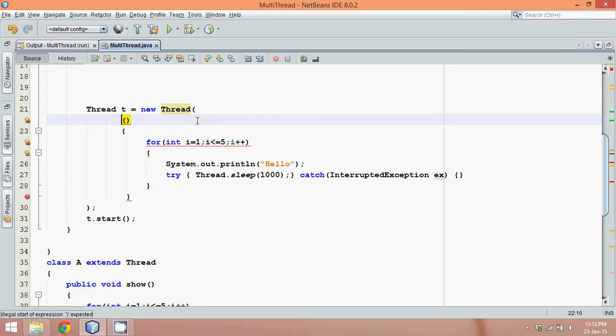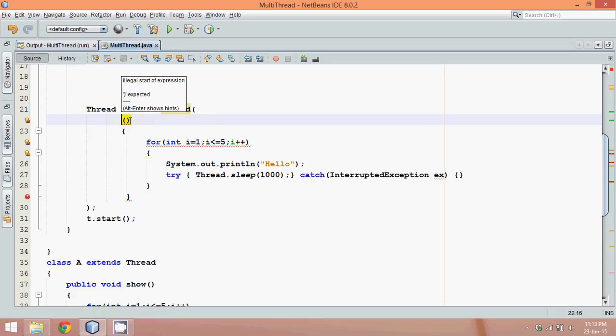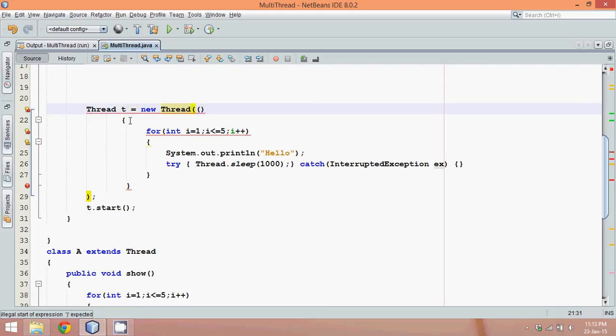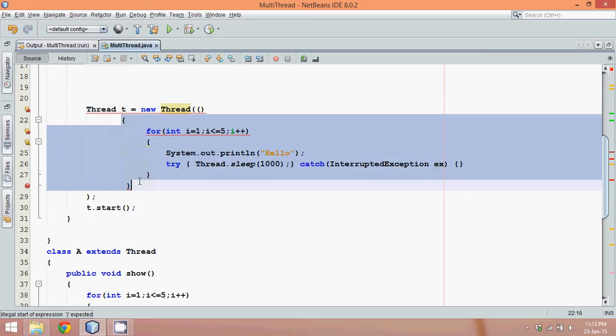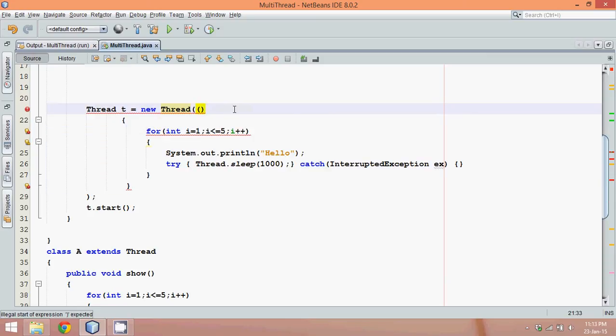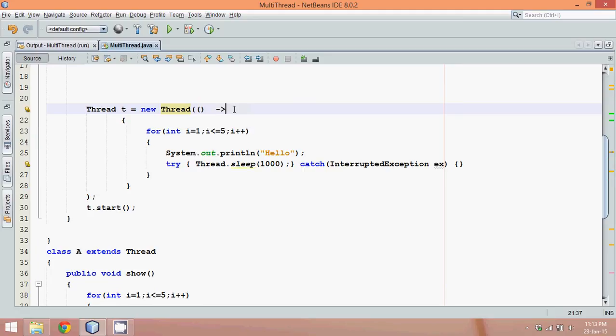Now what we are remaining with is just these brackets. We will use these brackets here and we are remaining with this code. But to specify this code belongs to a run interface or the run method, we just have to use a symbol called arrow, and this is your lambda expression. We have replaced the whole code, which is boilerplate code or extra code, with this lambda expression.